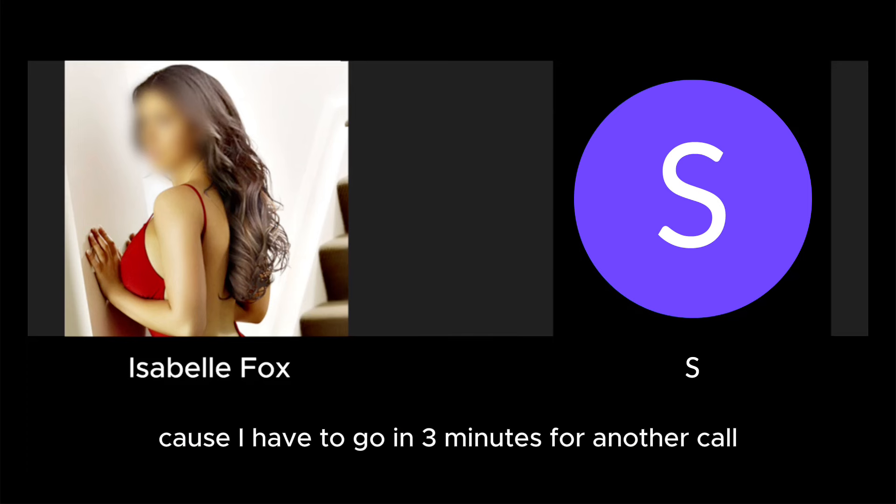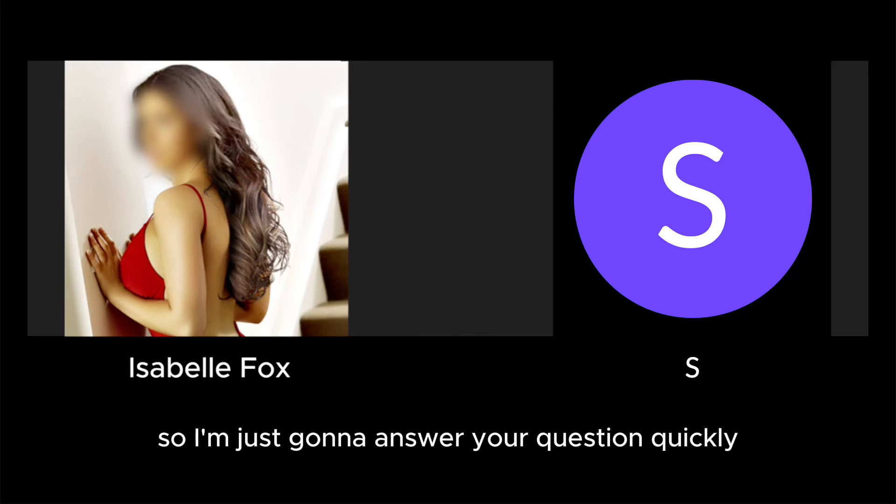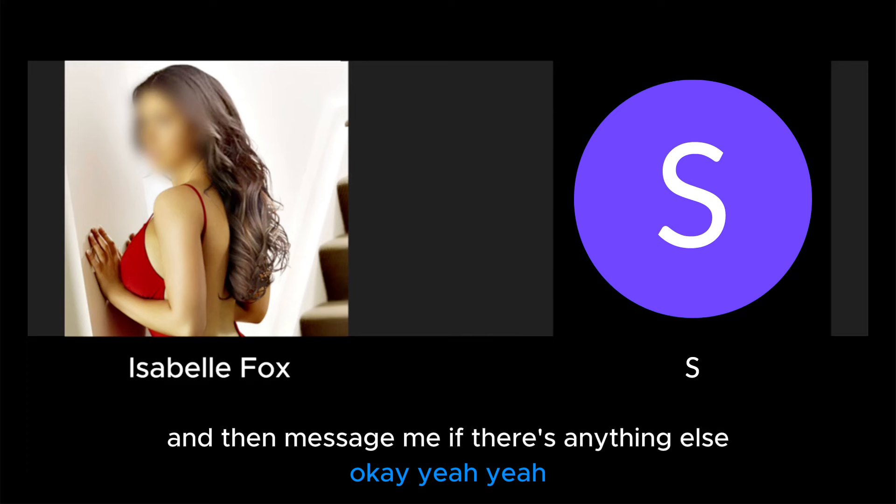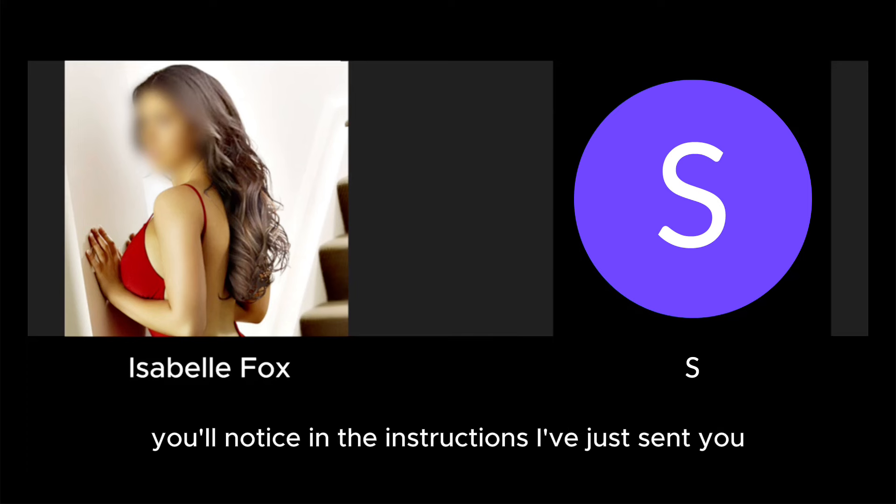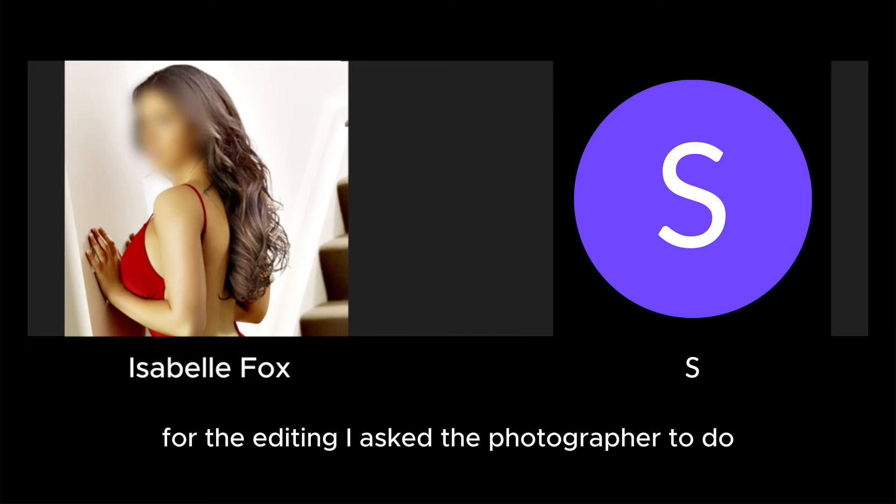I don't want to interrupt you, I'm just conscious of time because I have to go in three minutes for another call. So I'm just going to answer your question quickly and then message me if there's anything else. You'll notice in the instructions I've just sent you for the editing...